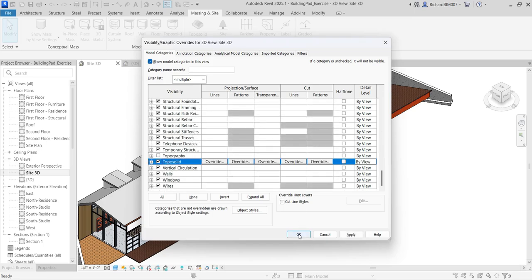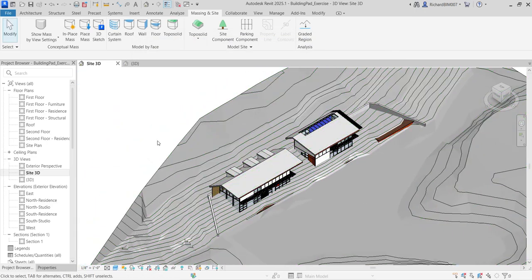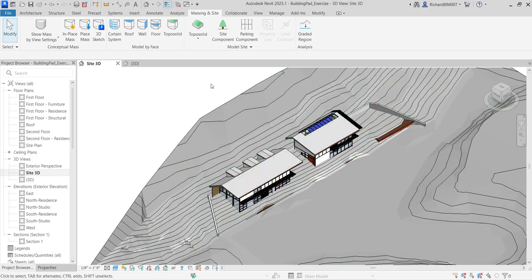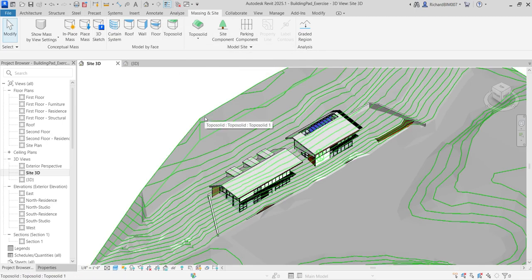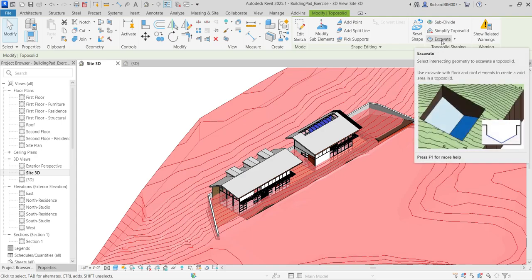Going back to visibility graphics, I'll turn the topo solid back on and leave the topography hidden. Now I'll edit my topo solid. In Revit 2025 there is no building pad anymore — you can see under site components there is no building pad option, even when the topo solid is selected.